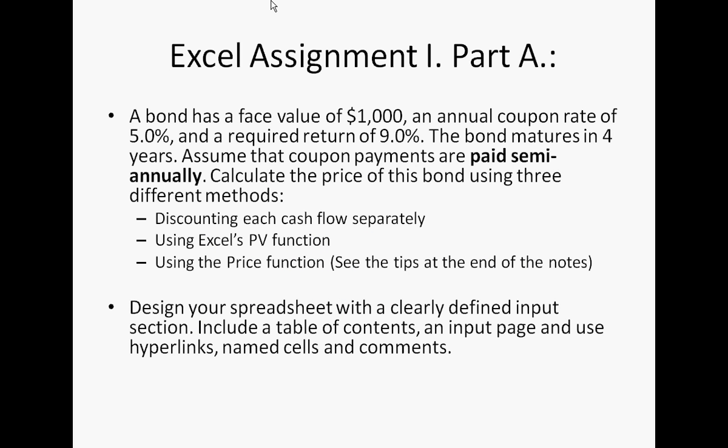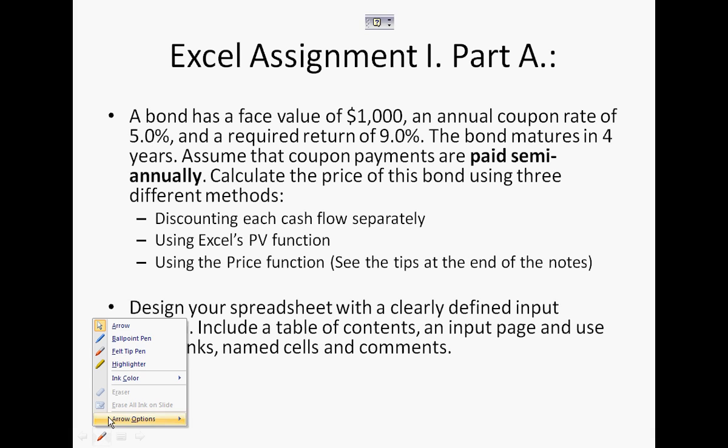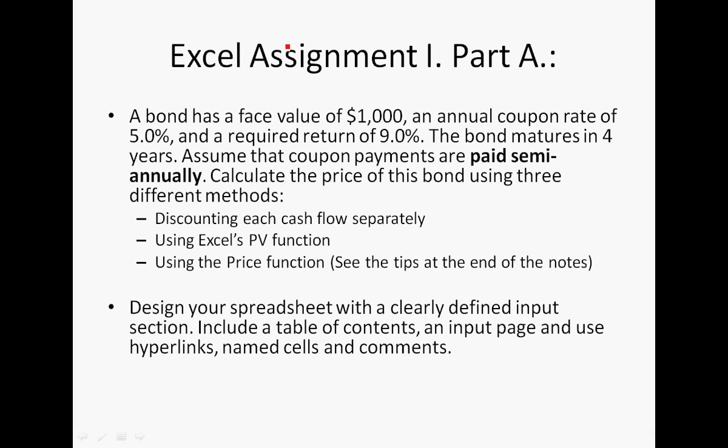Okay, so this is the tutorial on the Excel Assignment 1, Part A, which is regarding Topic 1, Bond Basics. The problem from the note says a bond has a face value of $1,000, annual coupon rate of 5%, required return of 9%, matures in 4 years, and assume that they're paid semi-annually, and calculate it using these three different ways.